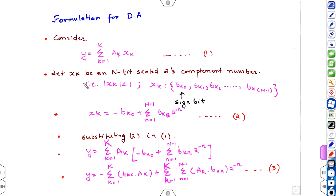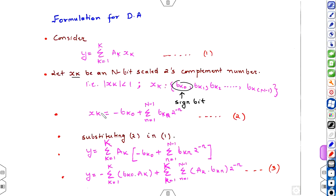Starting with the formulation of DA, consider the equation Y = summation k=1 to K of A(k)·X(k), where X(k) is an N-bit scaled two's complement number such that |X(k)| < 1. X(k) is represented by N bits: Bk0, Bk1, Bk2 up to Bk(N-1). This can be represented in the form X(k) = -Bk0 + summation n=1 to N-1 of B(k,n) · 2^(-n). For example, 0.1101 where the least significant bit has weight 2^(-4) and the most significant bit has weight 2^(-1), and Bk0 is the sign bit.